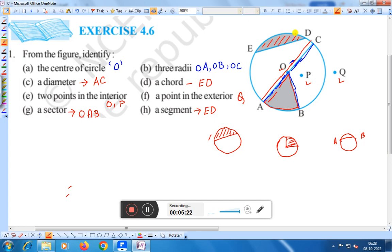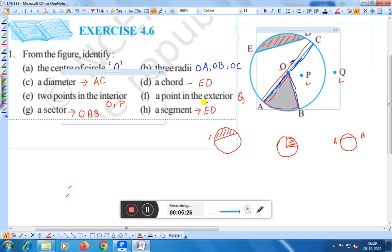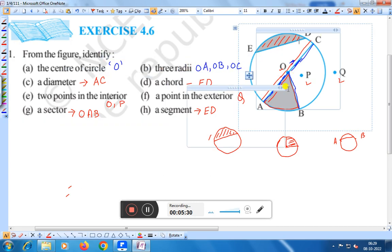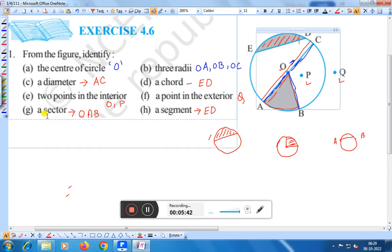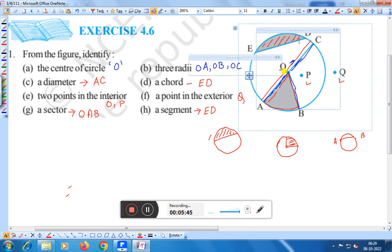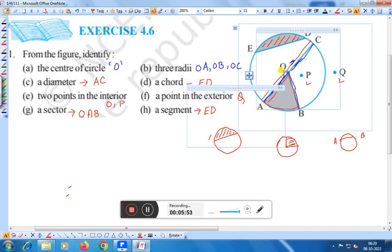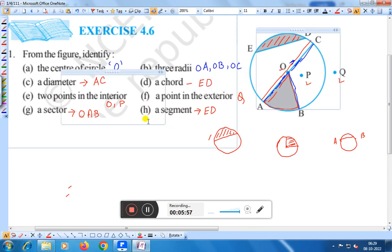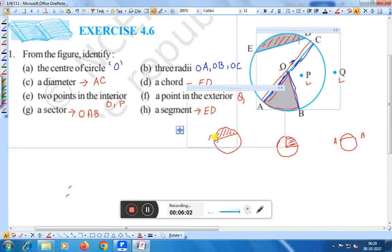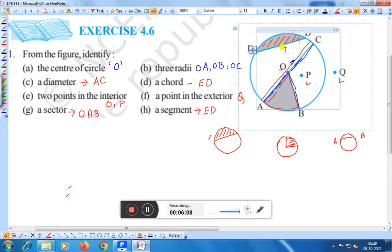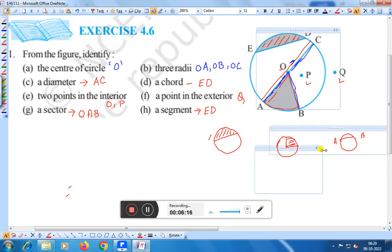Again, to summarize: the center of the circle is O. The diameter is AC. The three radii are OA, OB, and OC. The chord is ED. Two interior points are O and P, and Q is the exterior point. A sector means an area covered by an arc and two radii — OAB is one sector and OBC is another sector. A segment means the area covered by a chord and an arc — ED is the segment of this circle. This is the solution of question number one.